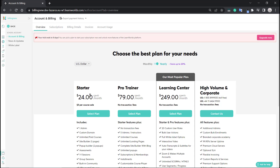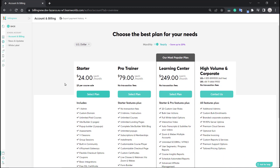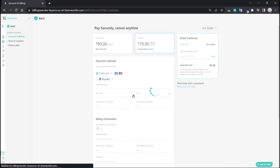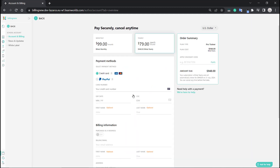Now let's say that you take a look at the plans and you're ready to purchase. Let's go ahead and purchase the Pro Trainer yearly plan. I'm going to click on Select right here, and that's going to take me over to the payment screen.